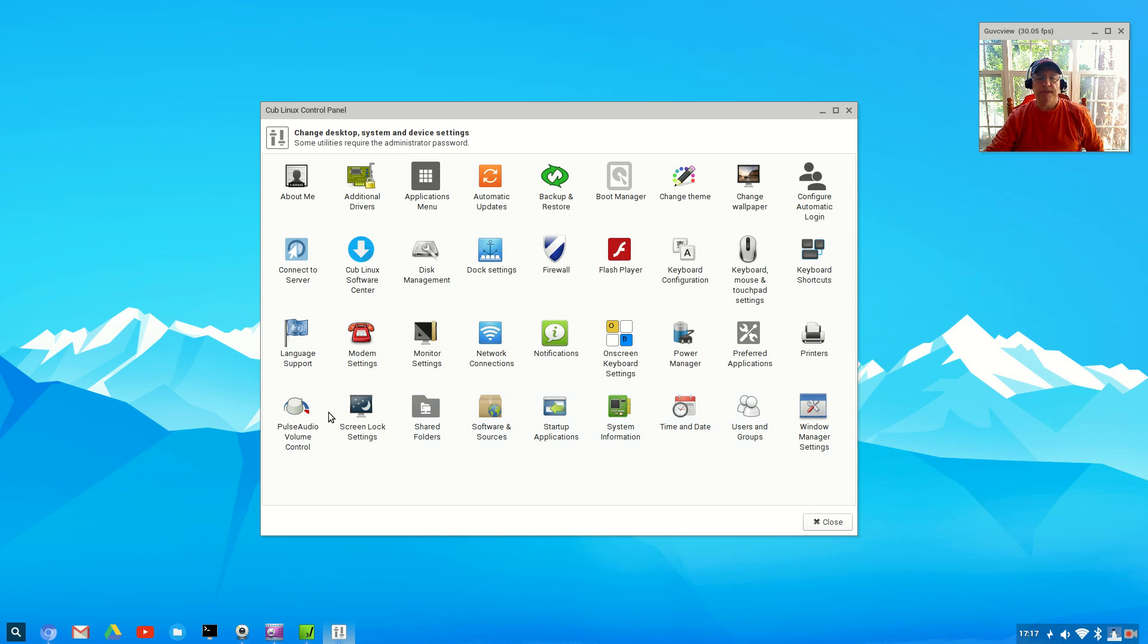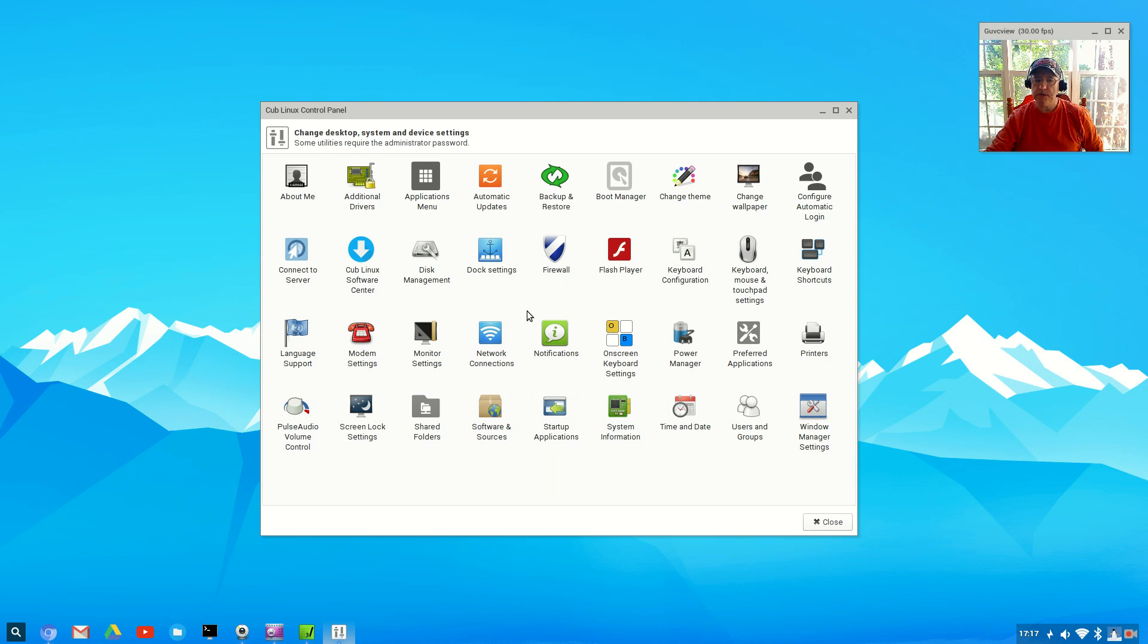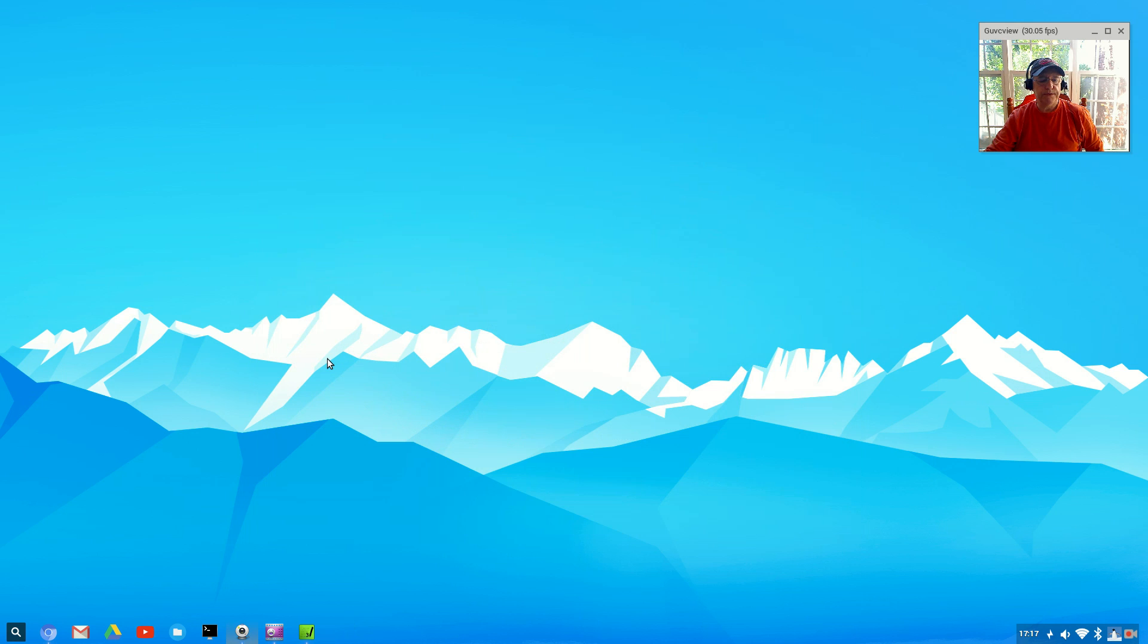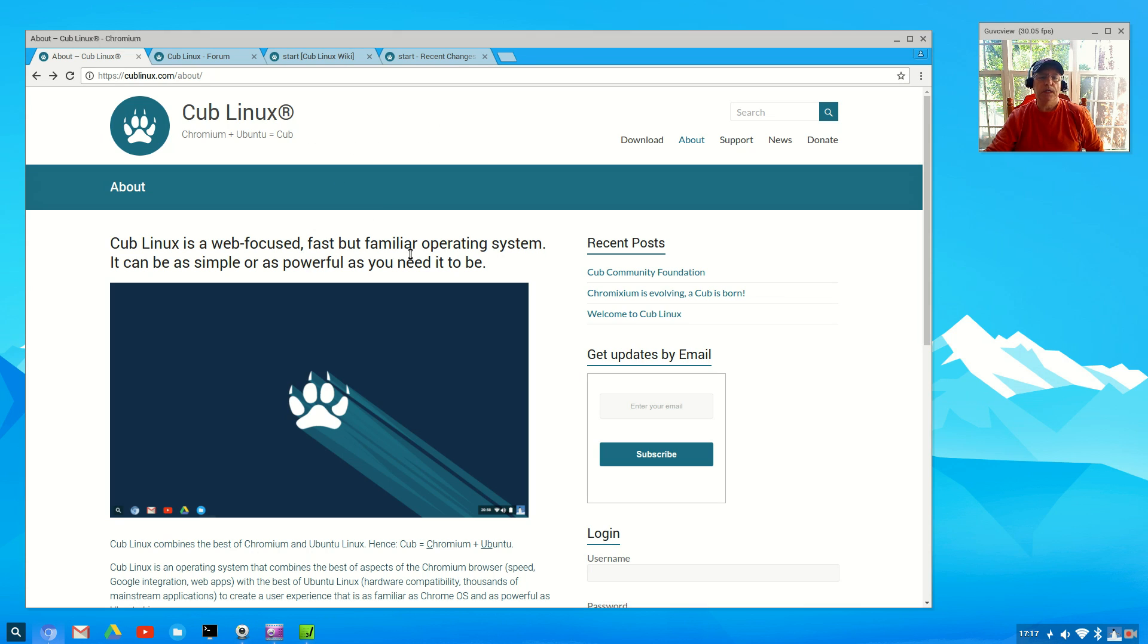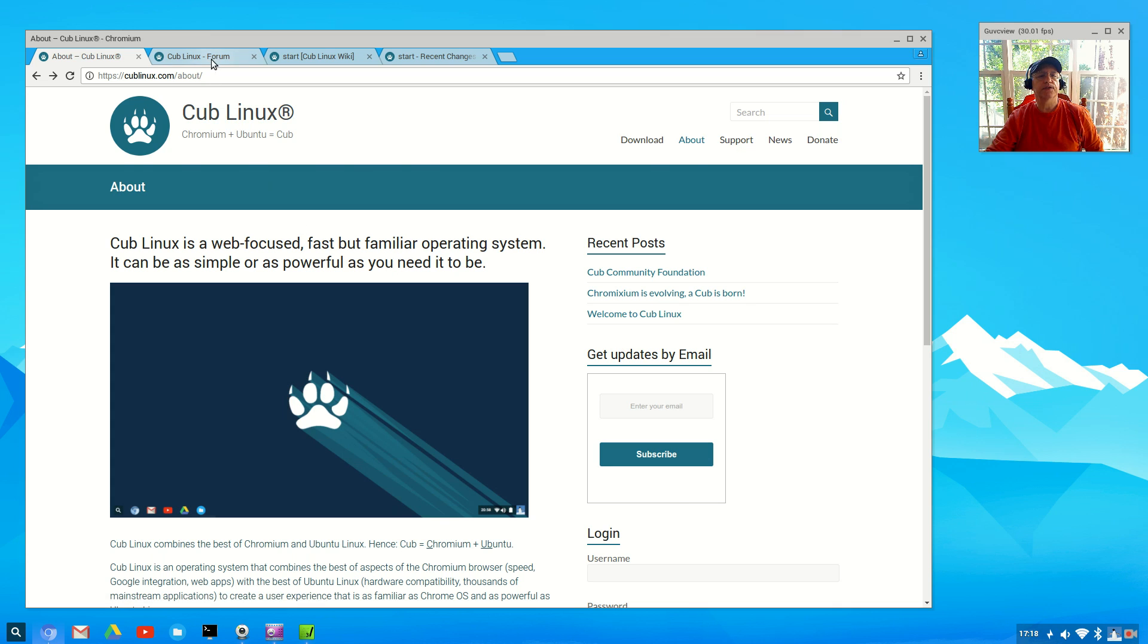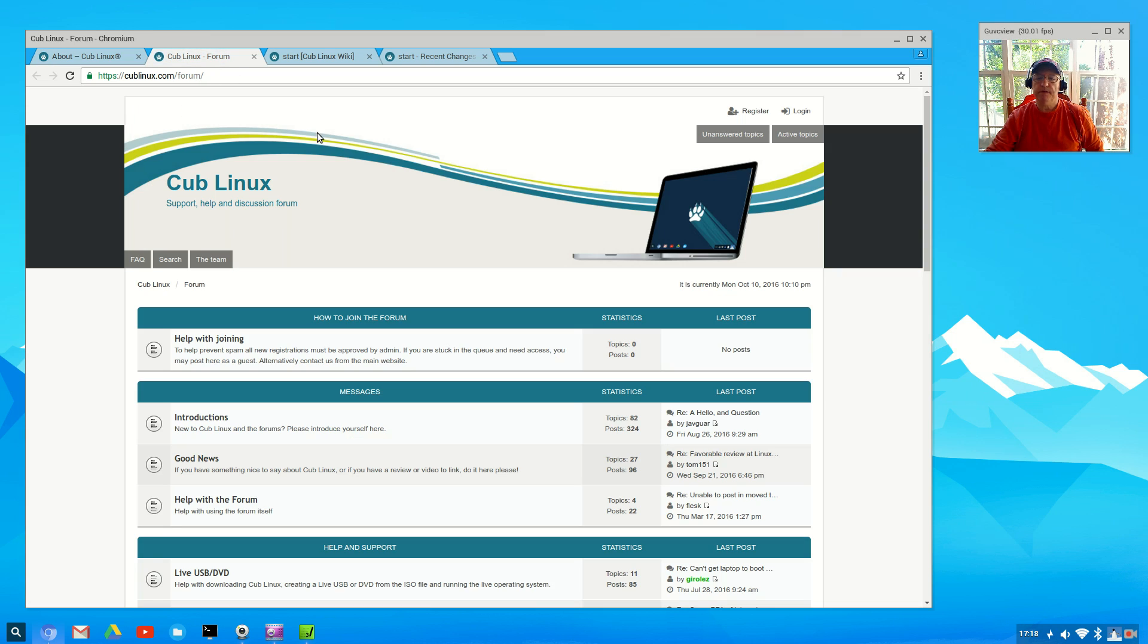I haven't found any bugs in the system. Everything seems to be running fine, although it doesn't look like the system's had many updates lately. If you go to the website, it used to be called Chromixium and now it's Cub Linux. There is a forum, a community forum. It doesn't look like it's too heavily populated at this point in time.